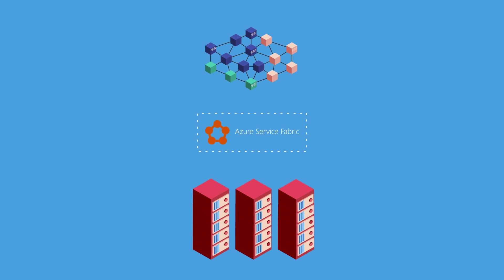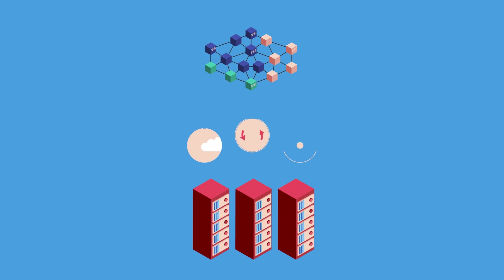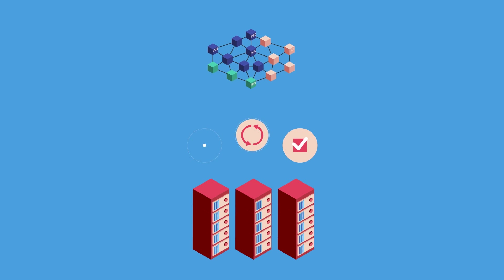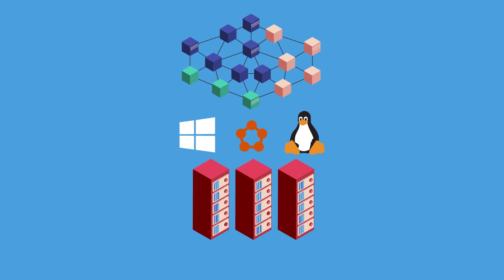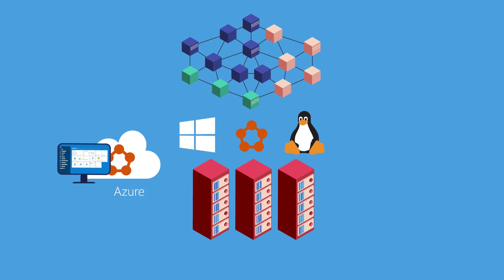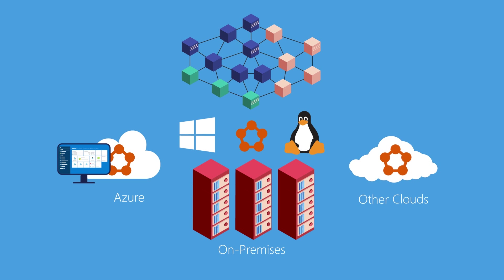Azure Service Fabric is an application platform that simplifies building and deploying microservice-based applications to provide organizations with scalable, agile, and reliable applications, whether they are run in Azure, on-premises, or in other clouds.